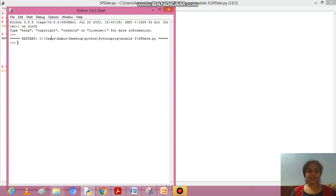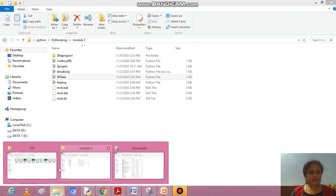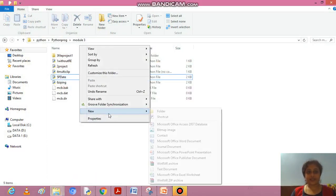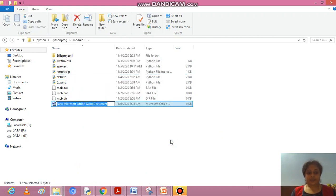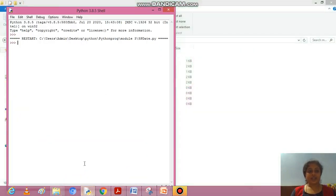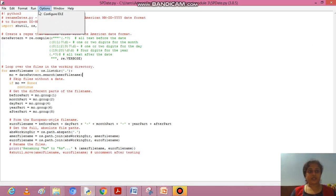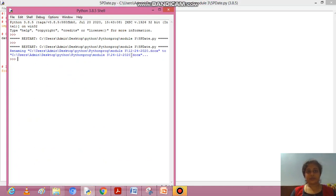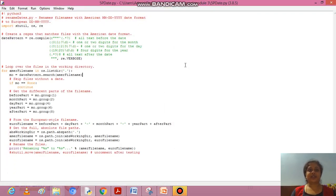To test the conversion, we go to the current directory path and create a text file with an American style name — month first, hyphen, day next, hyphen, 2020. For example, 12-24-2020, meaning 12th month, 24th date, 2020. After running the program again, the file saved as 12-24-2020 is converted to 24-12-2020. This is how we rename files from American date format to European style date format.